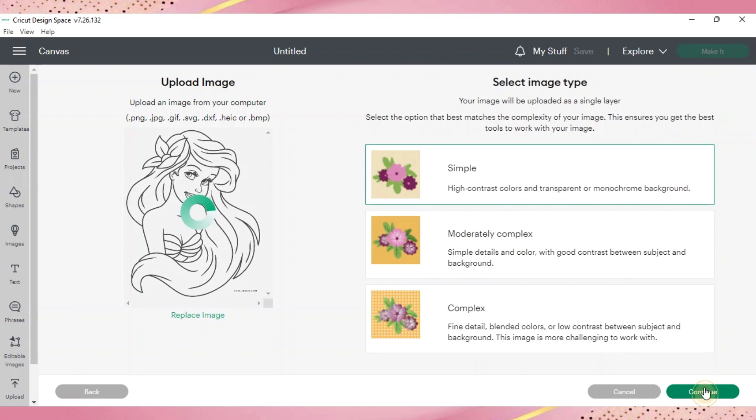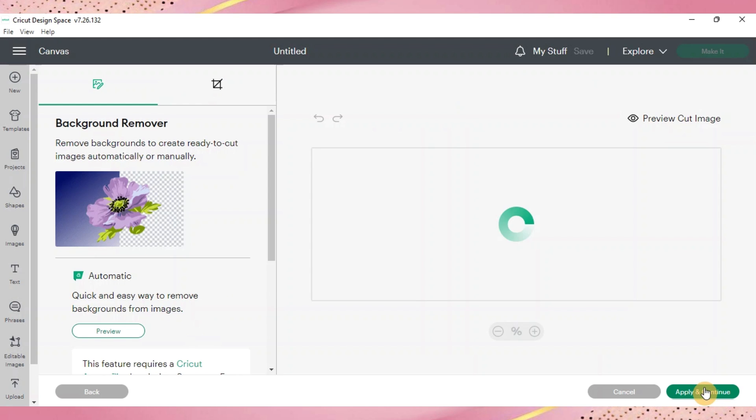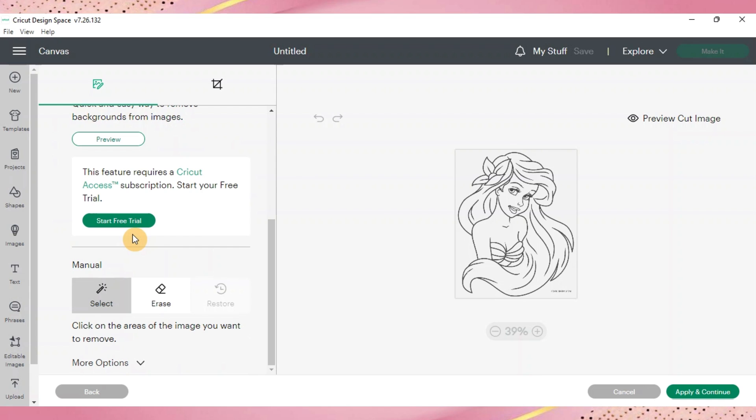We'll push continue and if you have the background remover already and you have the subscription, it's going to be a lot easier of a process. I don't so what we'll do is just do manual select and make sure you're on your magic wand.